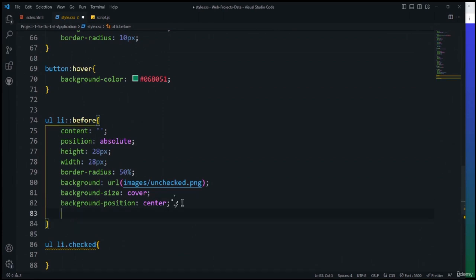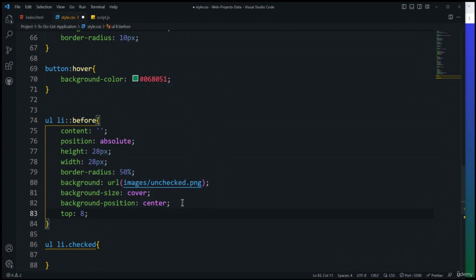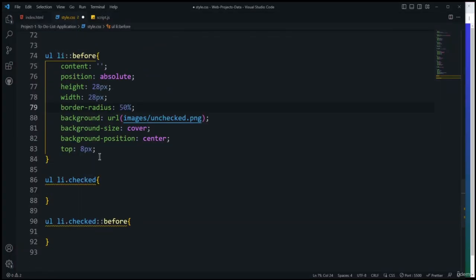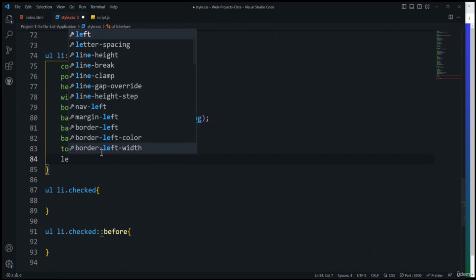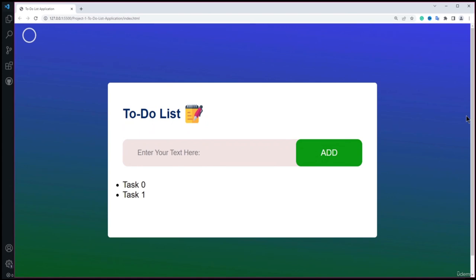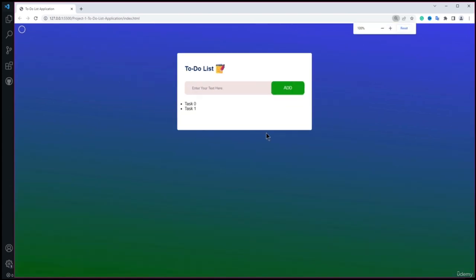After toggling the class, I'll also call saveTask() to persist the checked state to local storage. After saving, clicking a task in the browser marks it as checked with a strikethrough and checked icon. Refreshing the page preserves the checked state. Clicking again unchecks it, and that state is also saved.